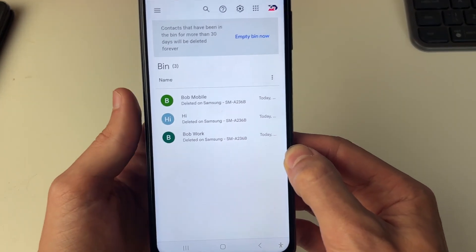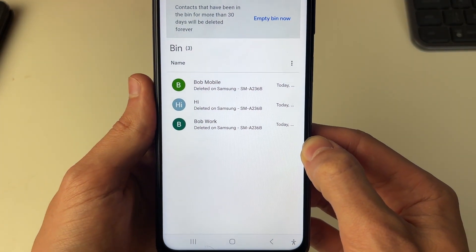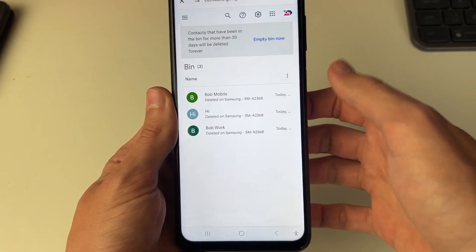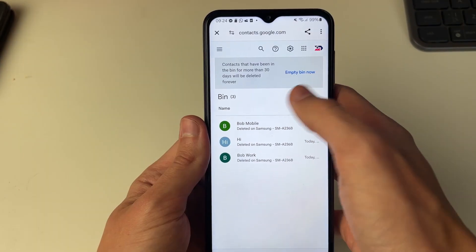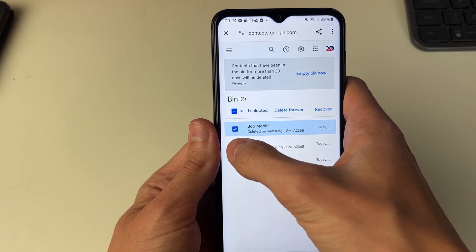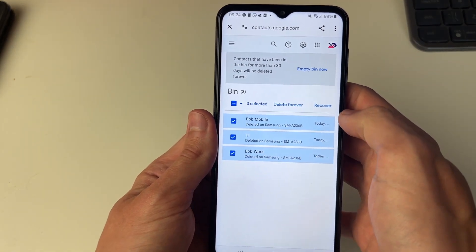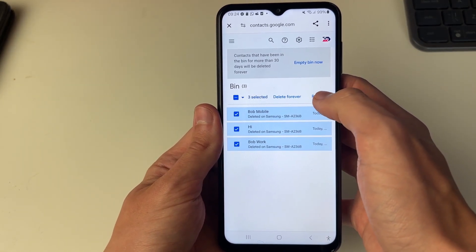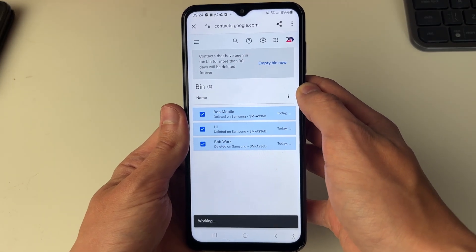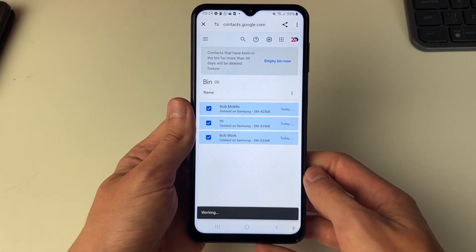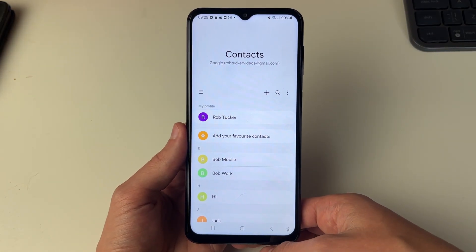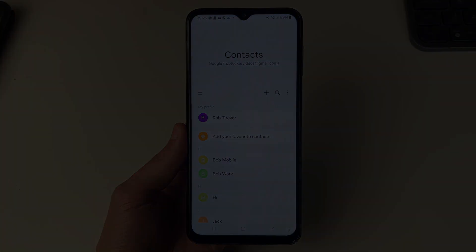As you can see, the contacts are still there — even though we deleted them on our phone, we can see them in our Google contacts. Select them by clicking on the profile pictures, then click on Recover in the top right. We've now recovered and restored them, and as you can see they're back. If you found this useful then leave a like.